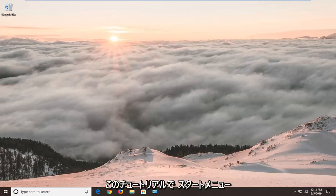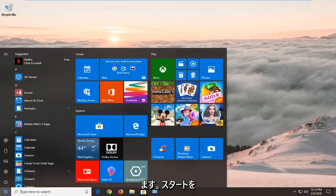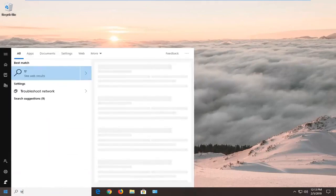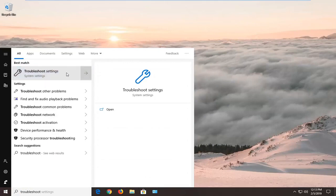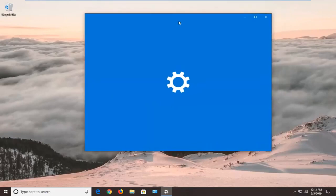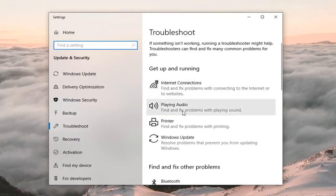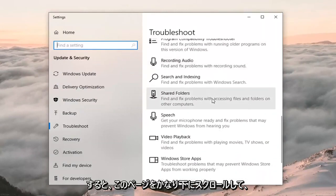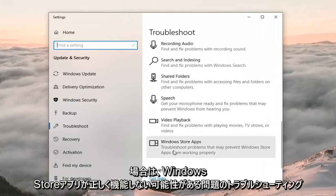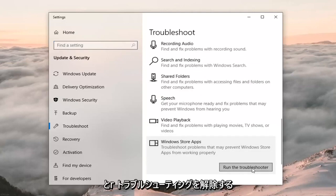If you're coming across this issue, this tutorial will be for you. We're going to jump into it by opening up the Start menu — left click on Start, type in 'troubleshoot', and the best match should come back with Troubleshoot Settings. Left click on that. On the right side, scroll down to 'Get up and running' and select Windows Store Apps — troubleshoot problems that may prevent Windows Store apps from working properly — then left click Run the Troubleshooter.